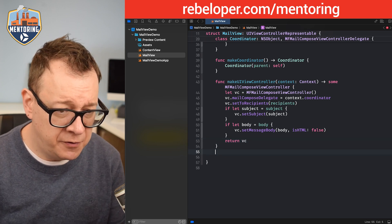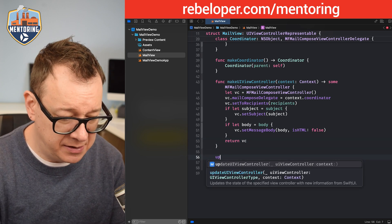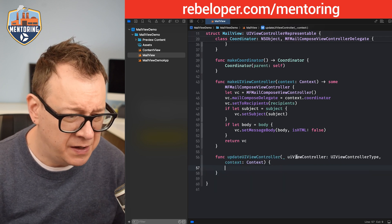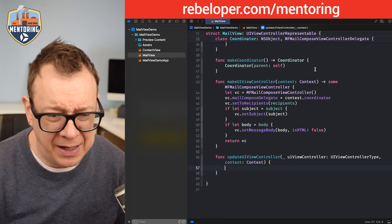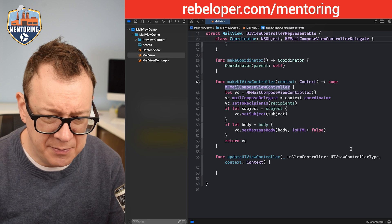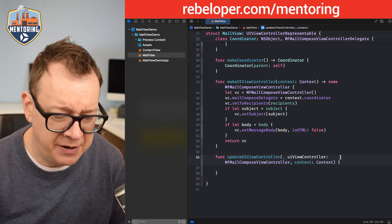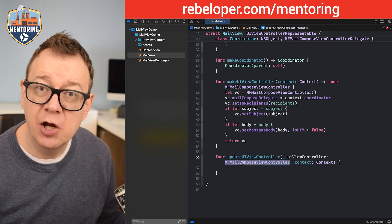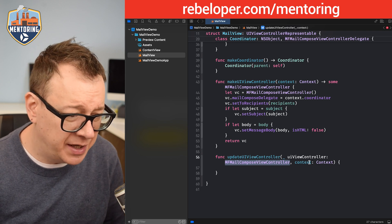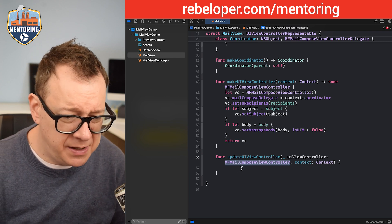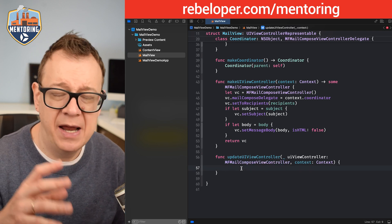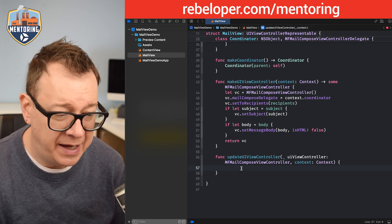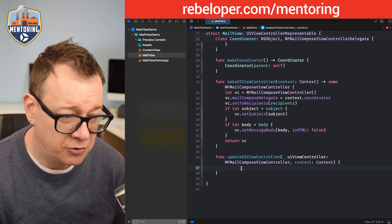Finally we want to add updateUIViewController. Let's specify the concrete type MFMailComposeViewController instead of the generic one, then add the context parameter. We are not going to add anything in the update body since we are listening via the delegate method.